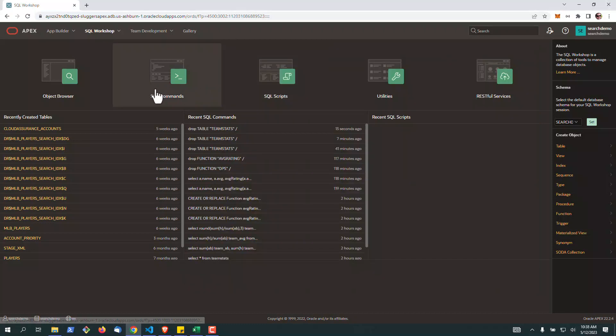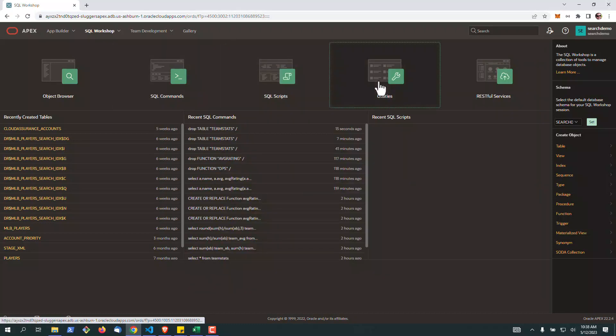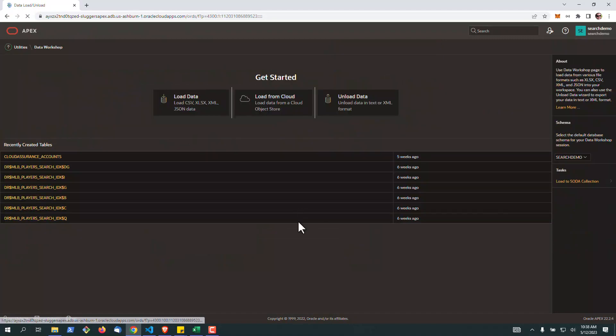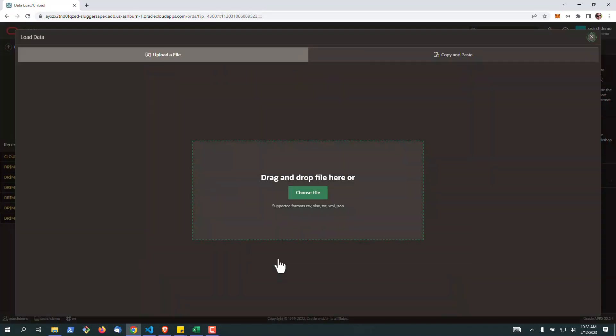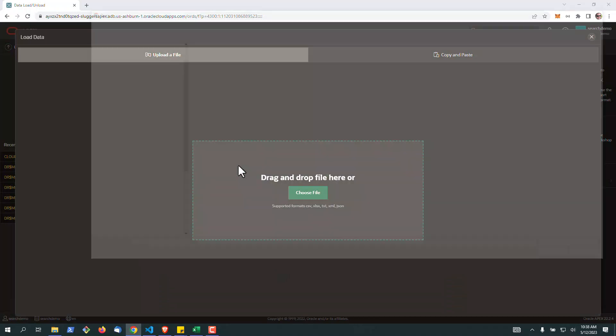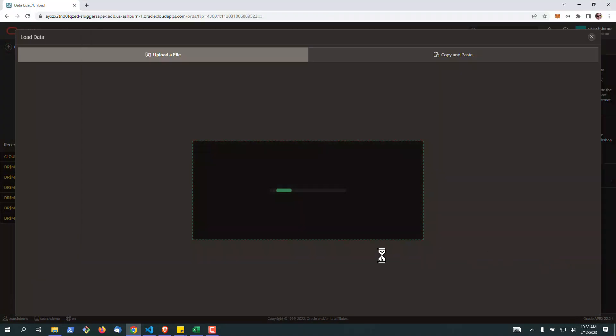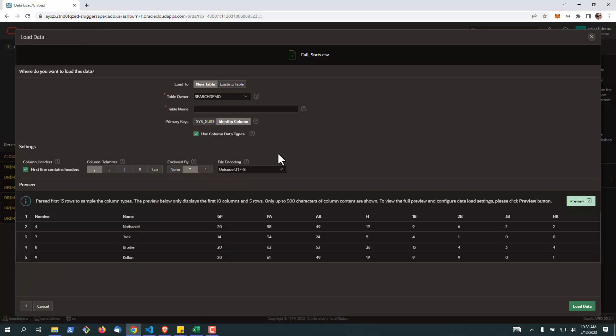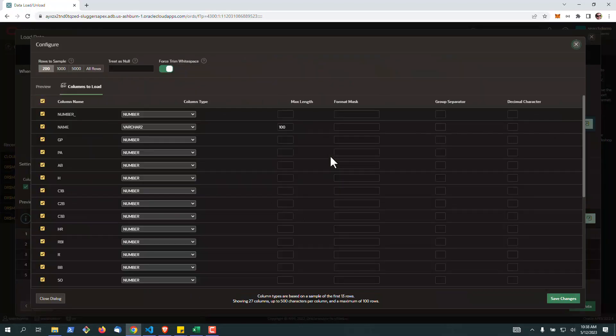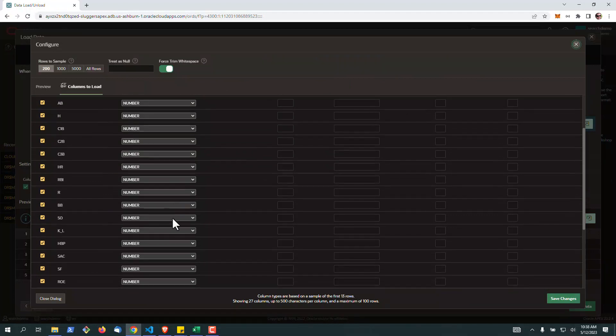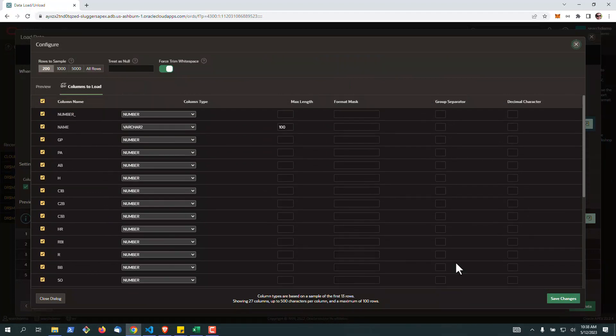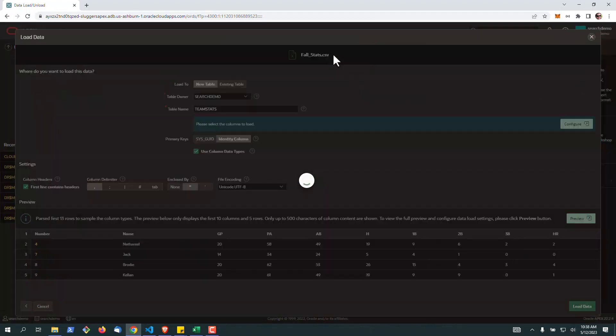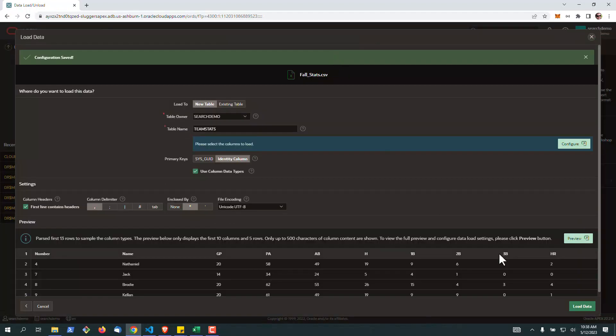With my CSV in place, I'm going to go over to our SQL workshop into data utilities. Let's go ahead and load the data. We'll call this team stats as our new table name. We can preview that the data is being mapped correctly. It looks like most everything is coming in as a number, which is what we want. Go ahead and hit save changes, and now we'll load the data.